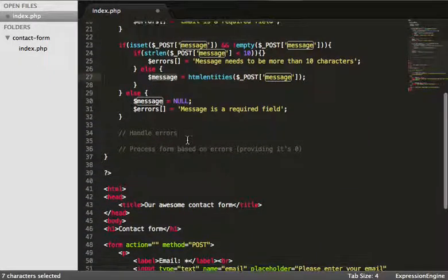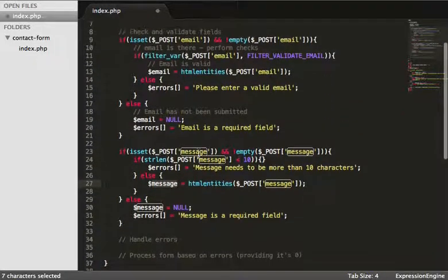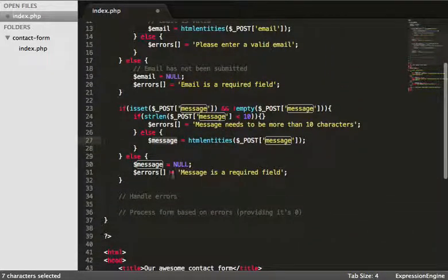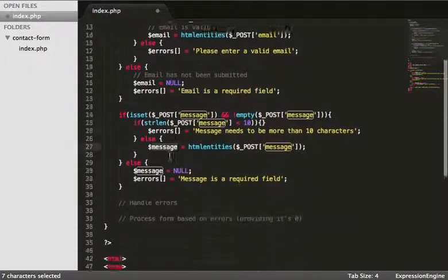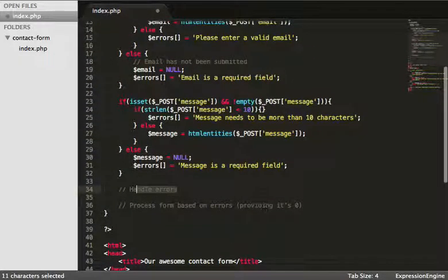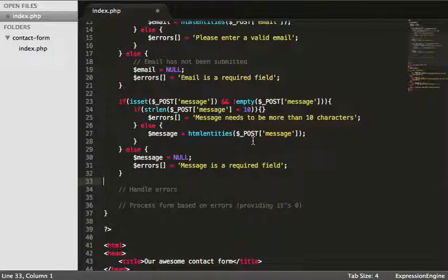I'm going to leave this part of the video there. In the next video I should be able to do a final check on the name field, handle the errors, and then process the form. Thanks very much for watching, and join me again in the next video where we'll be finishing this off.